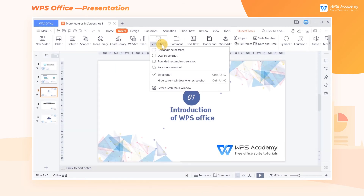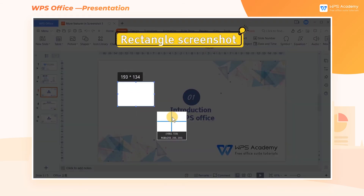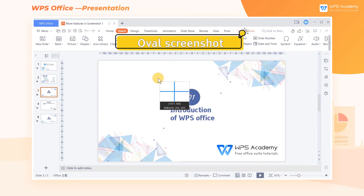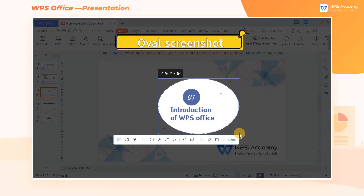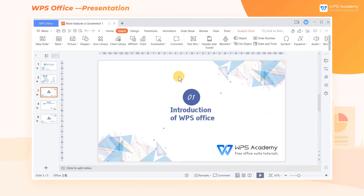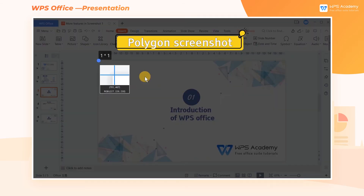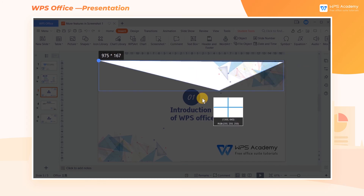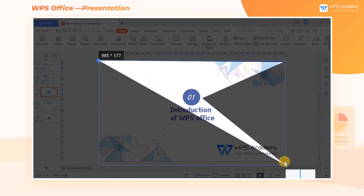WPS Presentation also provides four shape options for screenshots: Rectangle Screenshot, Oval Screenshot, Rounded Rectangle Screenshot, and Polygon Screenshot. With Polygon Screenshot, you can customize its shape according to your actual needs.